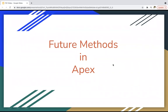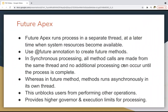Let's understand future methods in Apex. Future Apex runs a process in a separate thread at a later time when system resources become available. A future method is part of asynchronous processing and runs in a separate thread whenever required resources are available. To implement a future method, you need to use the @future annotation.